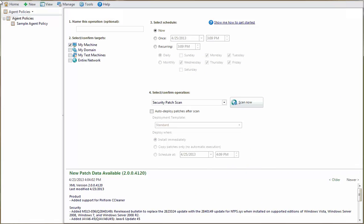Now that you have an understanding of how the agent cloud synchronization process works, let me show you how easy it is to implement in Shavlik Protect. The first thing you need to do is register the console with the Protect cloud service. This is done by selecting Tools, Operations, and then selecting the Protect Cloud Sync tab.